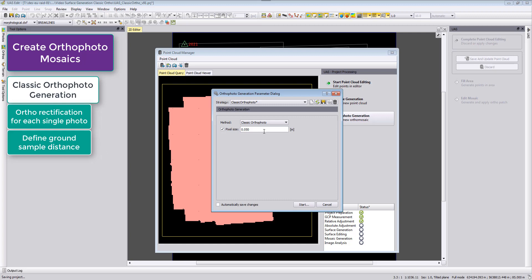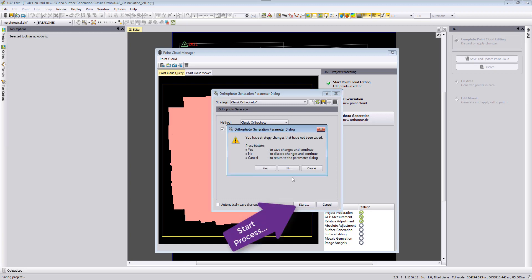You should not generate orthophotos for this project below 4.6 cm because then you will extrapolate the orthophoto pixels. Then I can here start the process, save it.